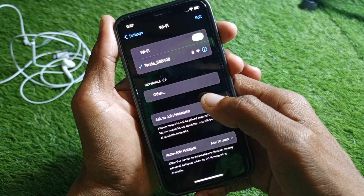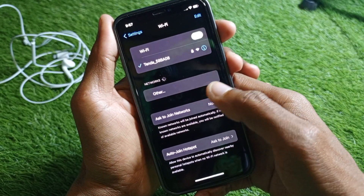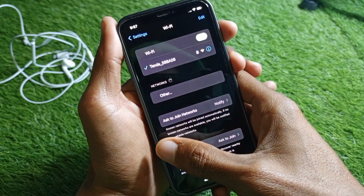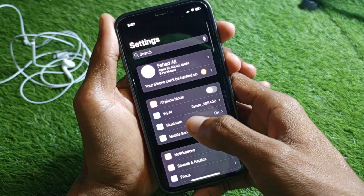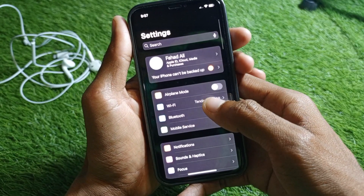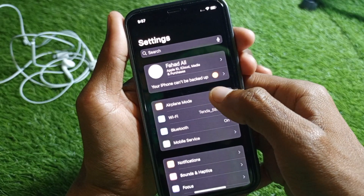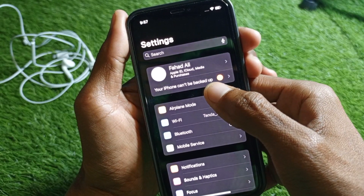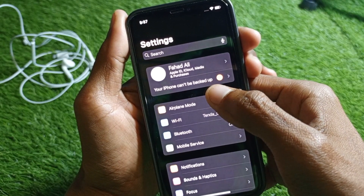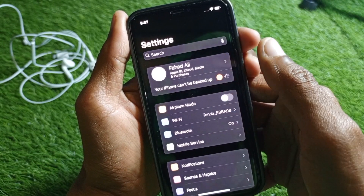First of all, you have to make sure that you have connected with a strong internet connection. If not, you need to connect it first. After this, you need to click on the notification that says your iPhone can't be backed up.